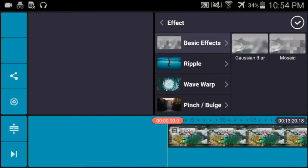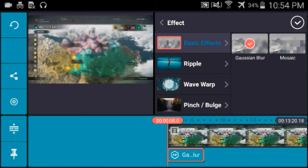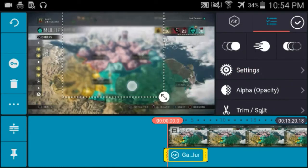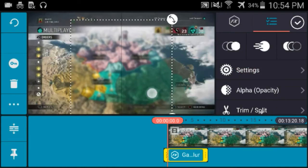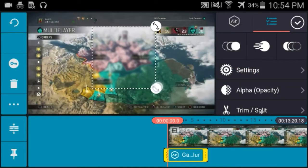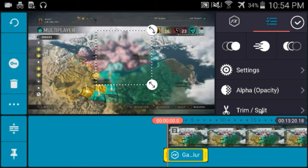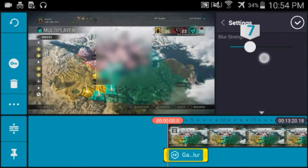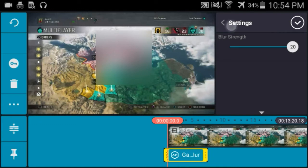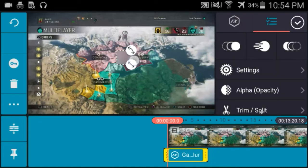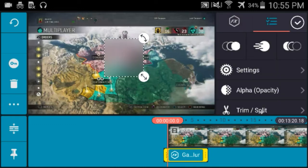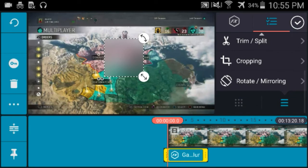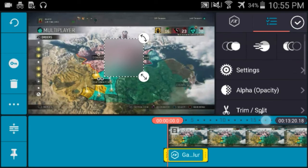So let's go to basic effects. That's a blur. So this is good if you need to like censor someone's face or something like that. Let's go to settings blur strength. Censor something if you guys want to.